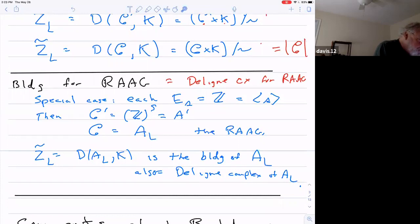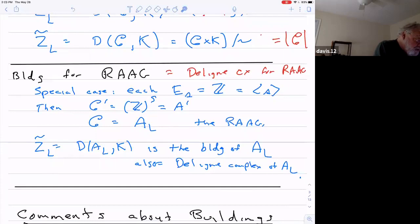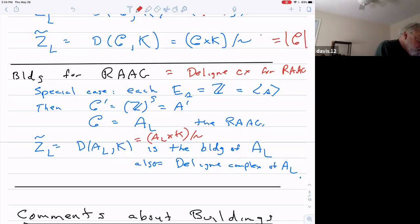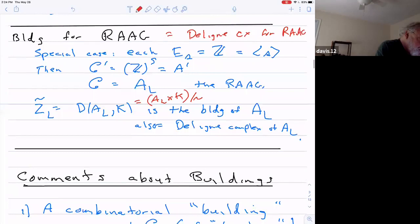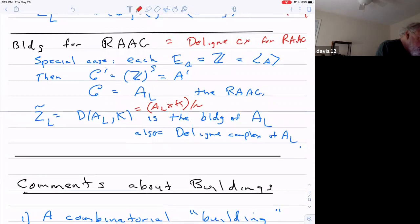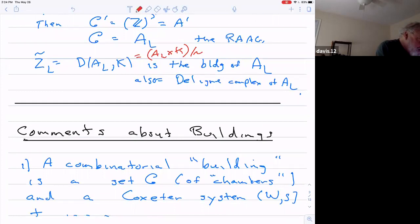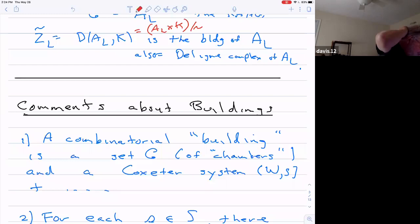So the building for a right-angled Artin group is also a case of this construction. You can also do this using the basic construction: you take A sub L cross K and divide by the usual equivalence relation. When Ruth Charney and I wrote our first paper on Artin groups, this was what we concentrated on — its analogy to the Coxeter group case. Alexander Martin was saying we called that the modified Deligne complex. In the old days Coxeter complex and Deligne complex always meant you took K to be a simplex, but here we're taking it to be a subcomplex of a simplex.